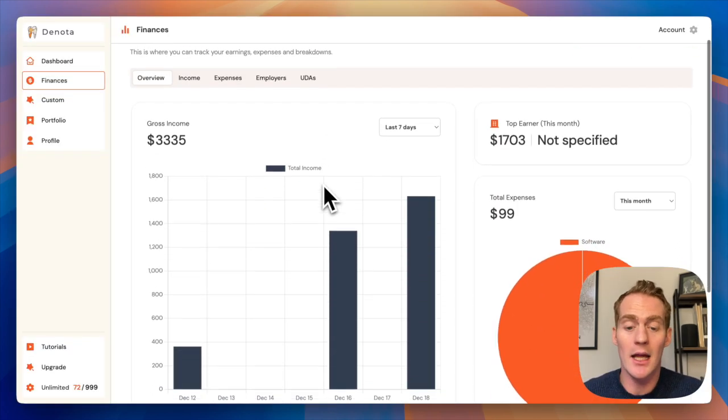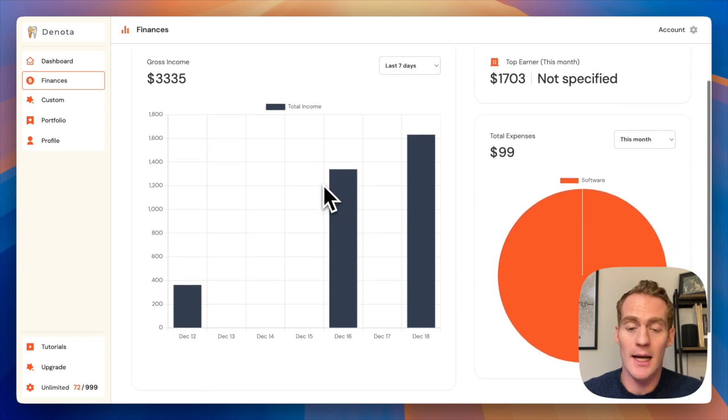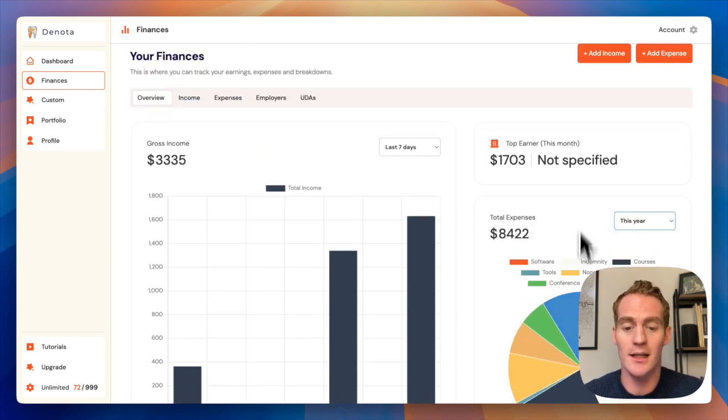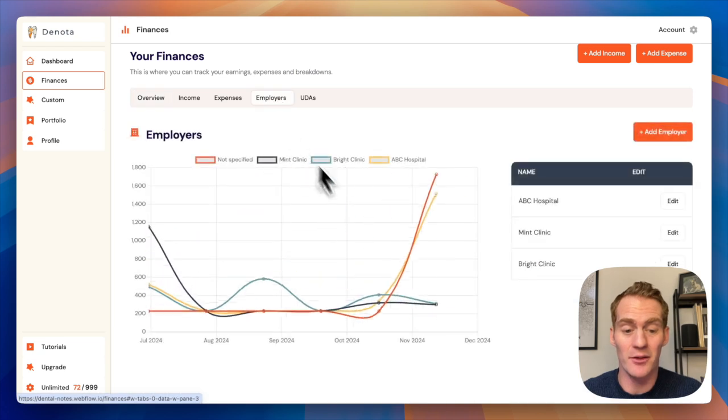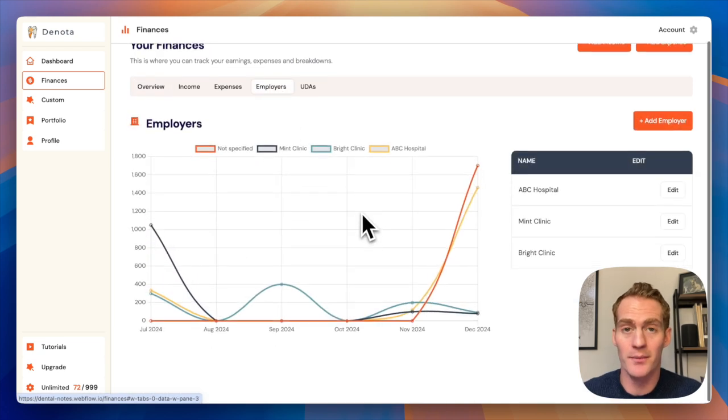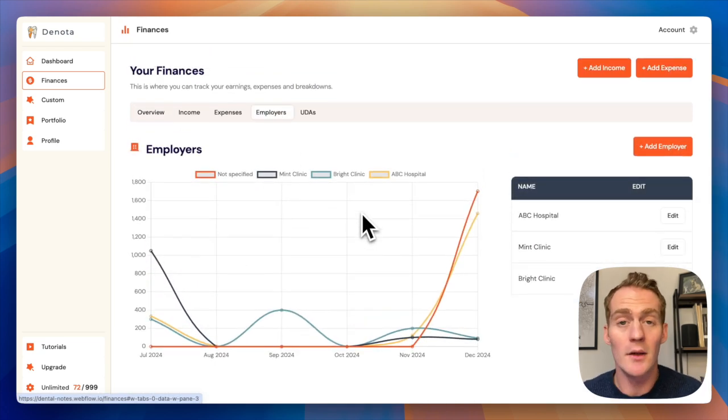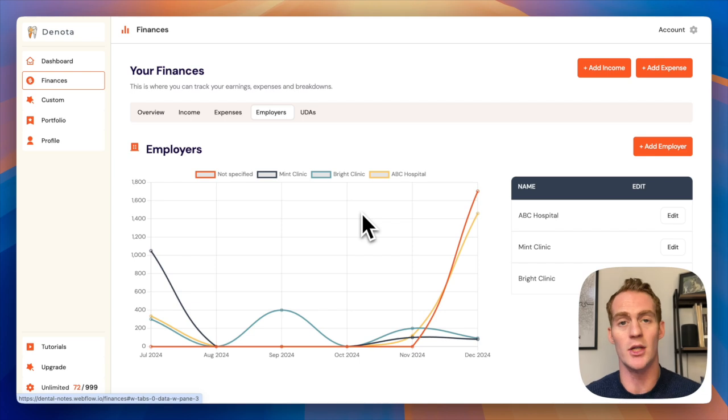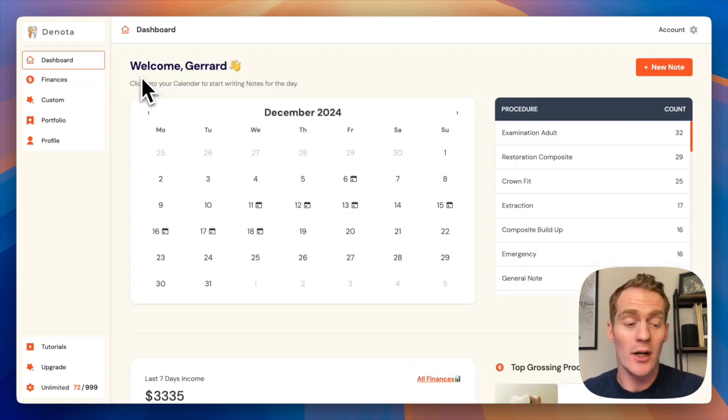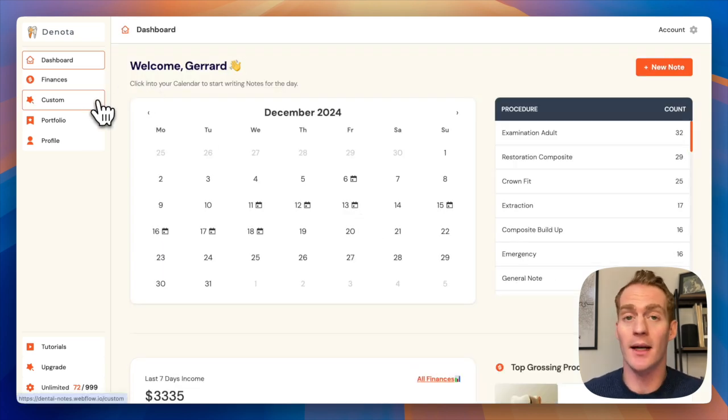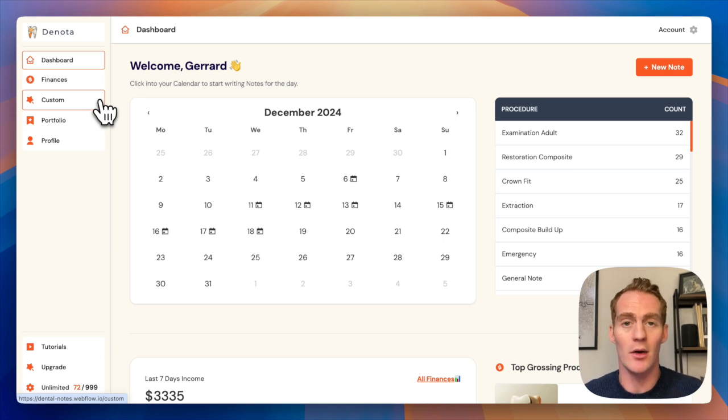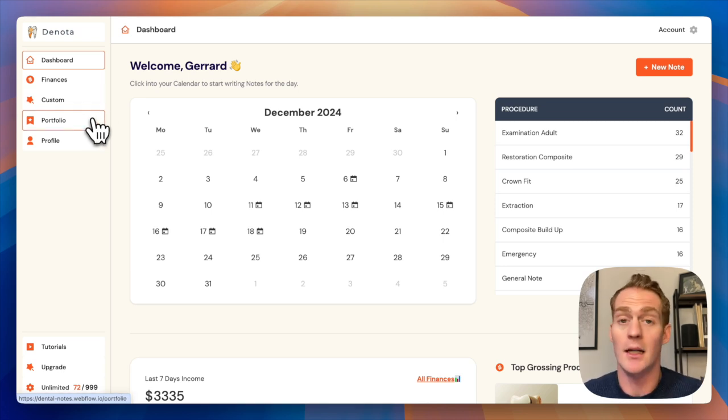So Denota has a personalized summary of things like your expenses, income, earnings across different employers. And all of this is tied together with those notes that you saw me generating earlier. As I mentioned, you can actually submit custom templates which we'll add for you so that you have your procedures in Denota.